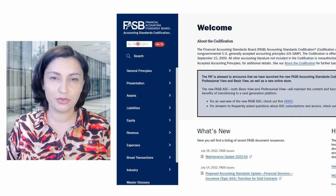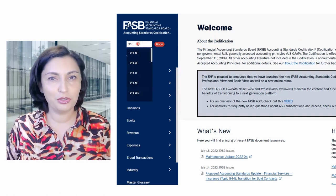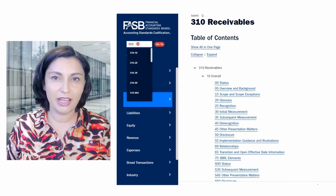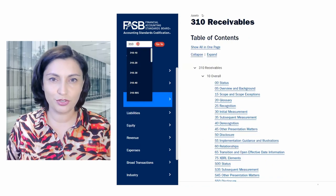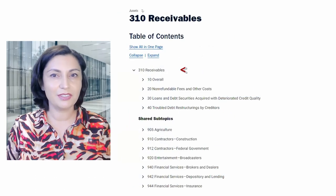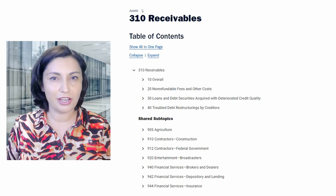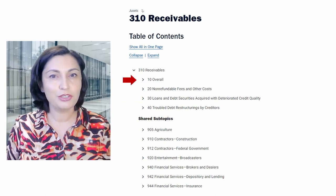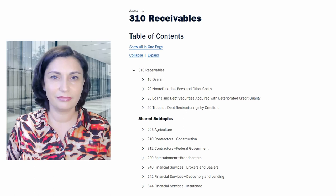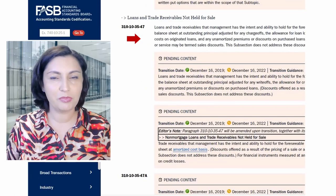Start with searching Topic 310 - Receivables. If you don't know the topic number or the exact name, it might be easier to use the search engine to find them. This is a closer look at the topic and subtopics. Click on the arrow signs to look at the subtopics, sections, and paragraphs. Click on the Paragraphs link to open the paragraph.